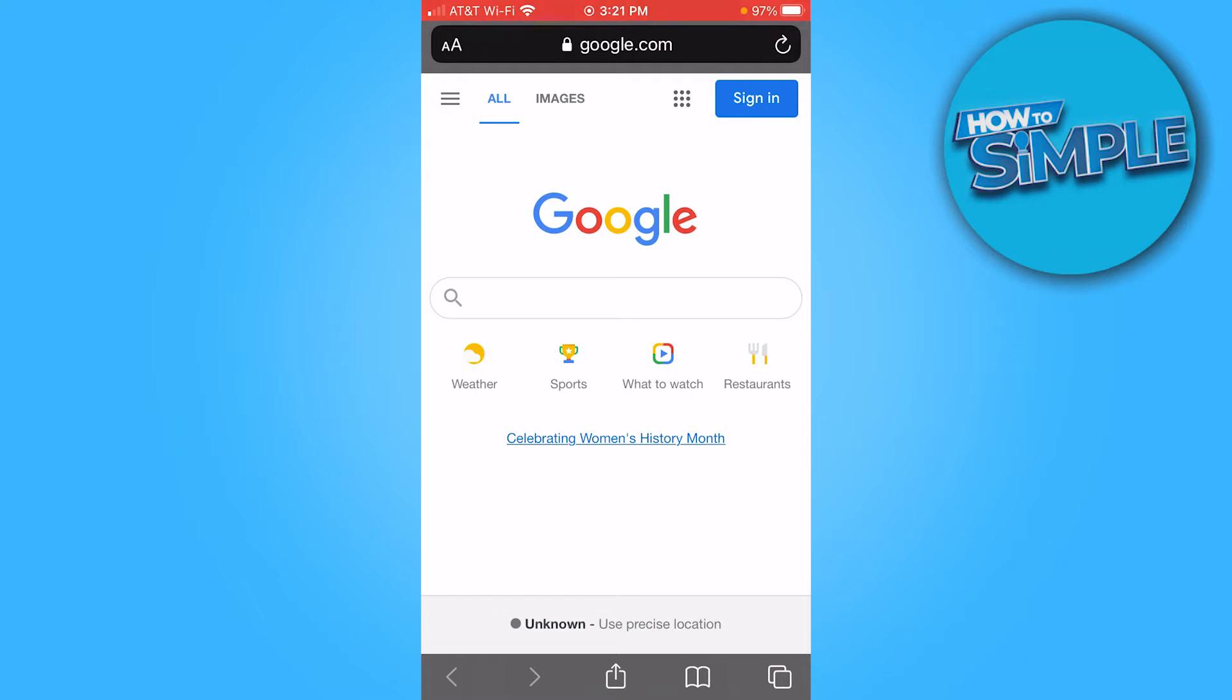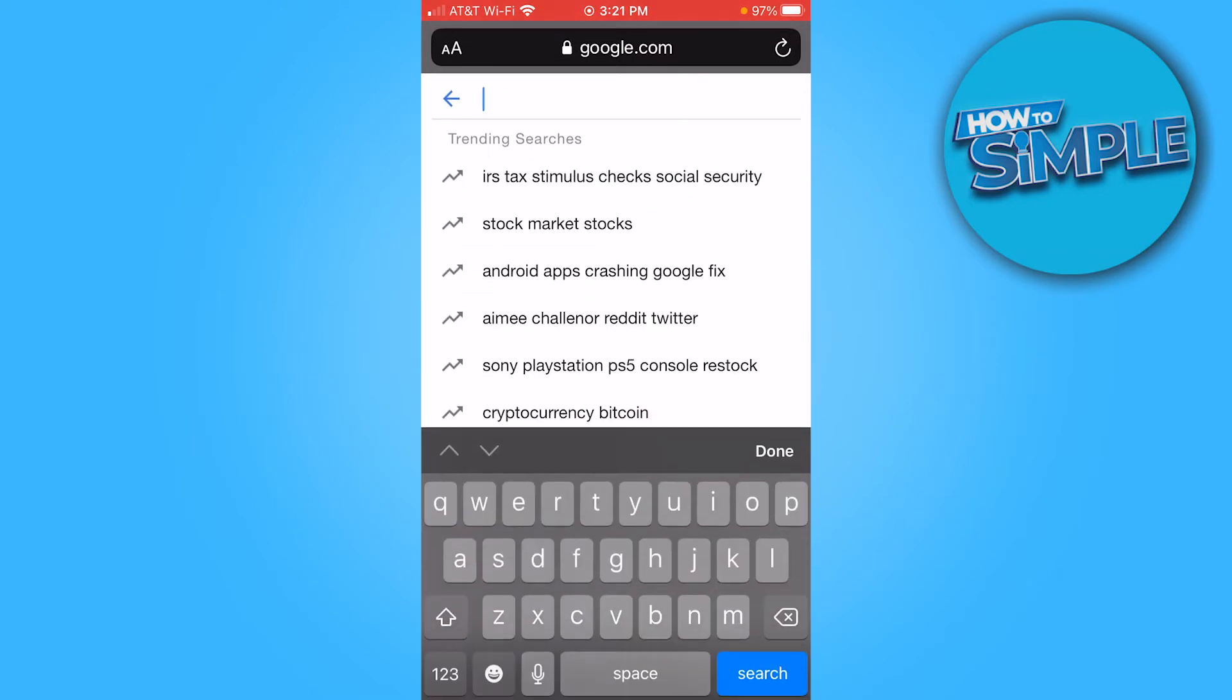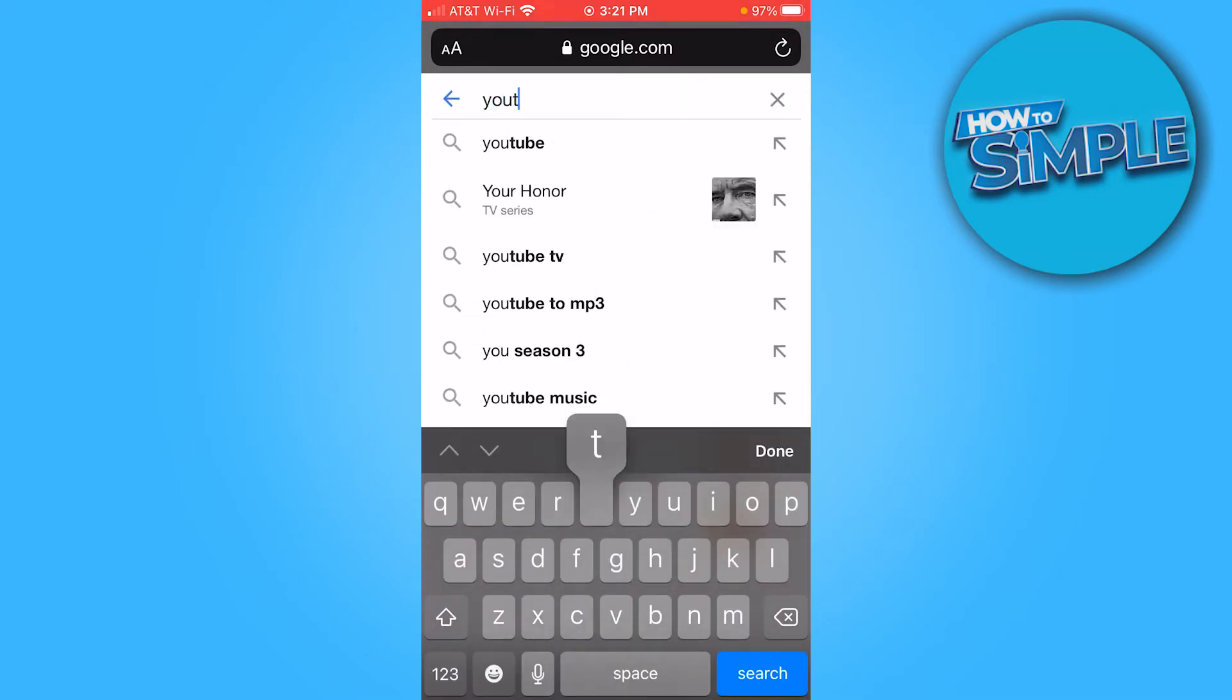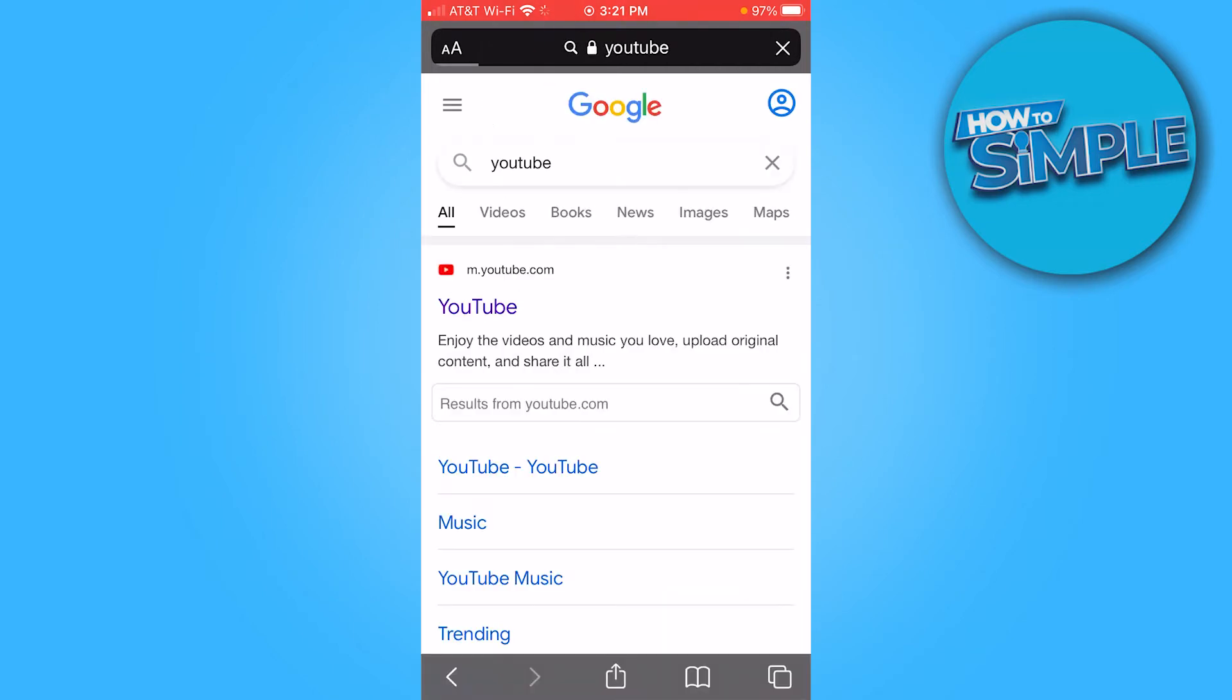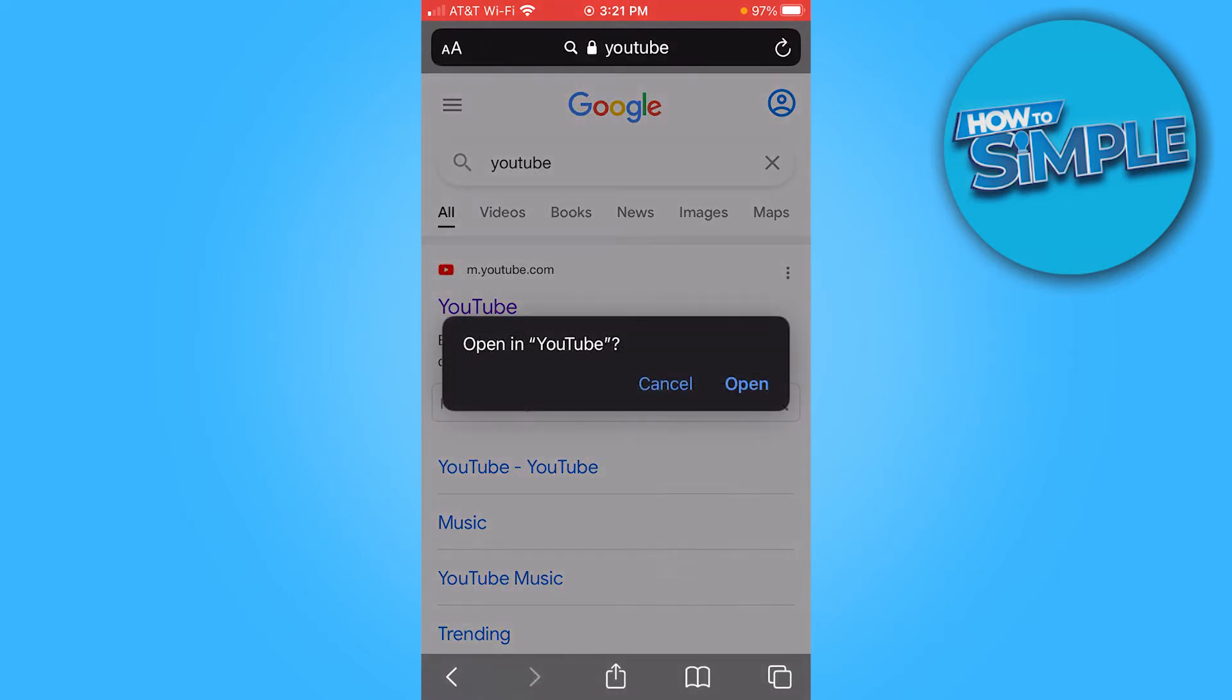First up, open your browser of choice. I'm going to choose Google here. Search YouTube, click on YouTube.